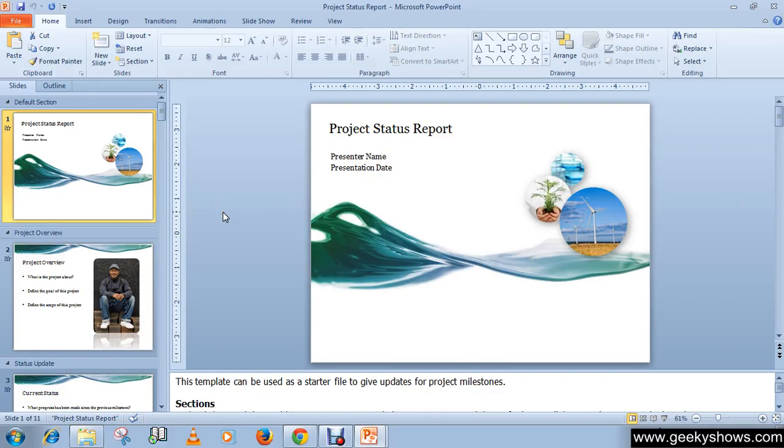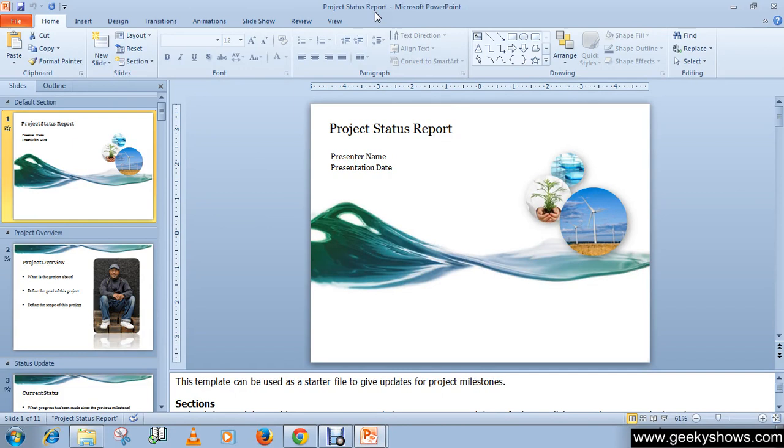Today we are going to learn how to save a presentation with slideshow. It means that when you click your saved file, it will directly open in a slideshow. Let's see how we can save.